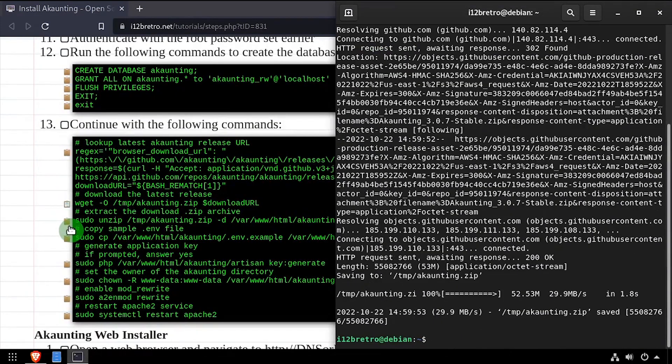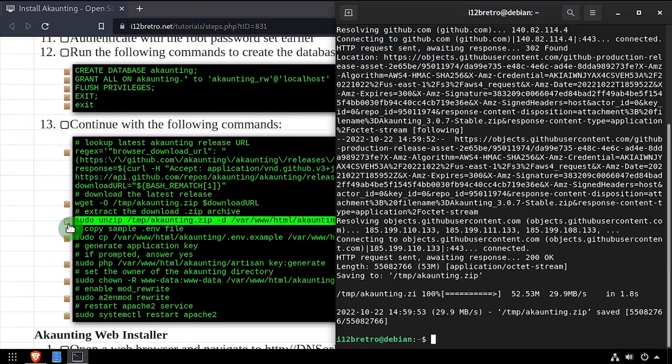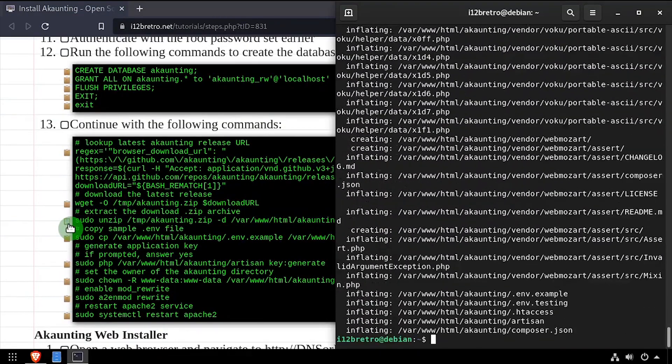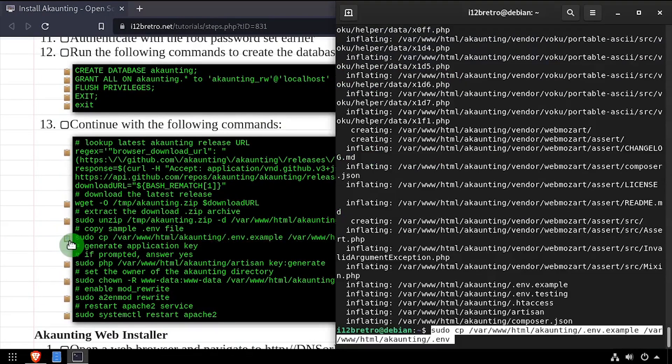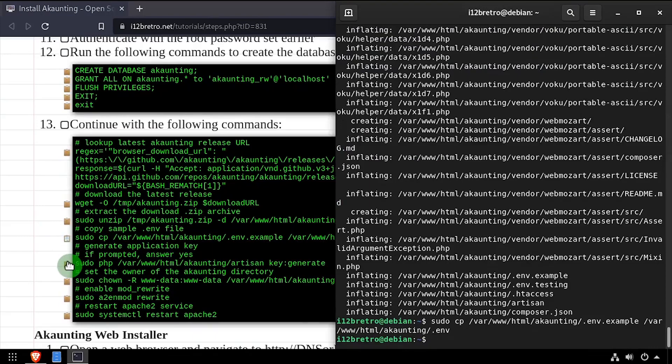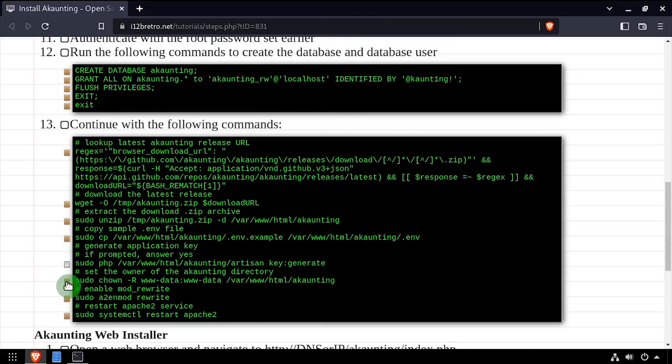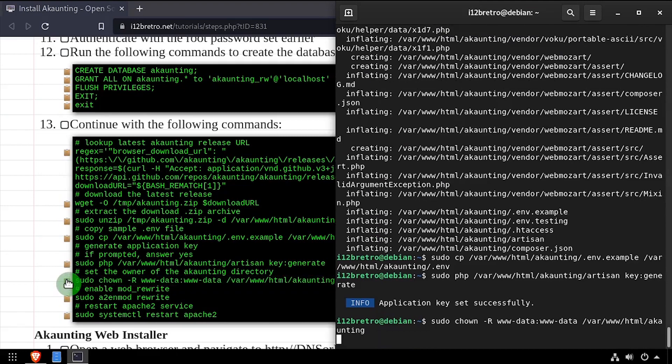We'll extract the downloaded zip archive to the web root, then make a copy of the included example.env file. We'll generate an application key, then we'll set ownership of the accounting folder on the web root to the www-data group.